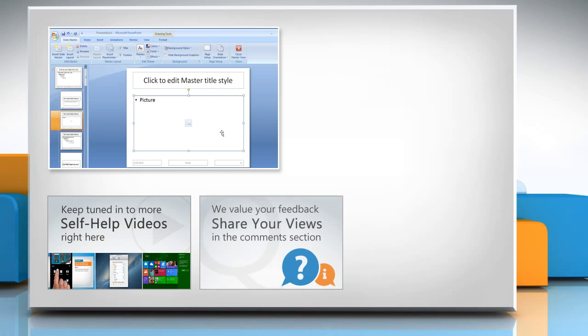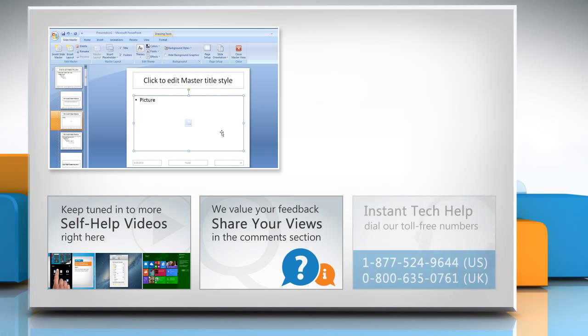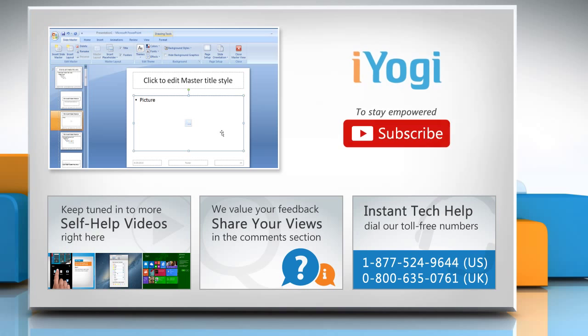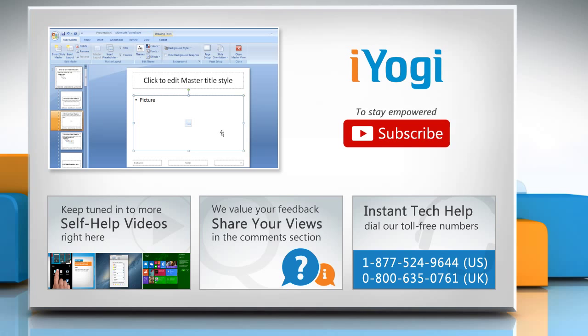Have something to ask or share? Pen it down in the comments. To get iYogi tech support, dial toll-free numbers. To stay empowered technically, subscribe to our channel.